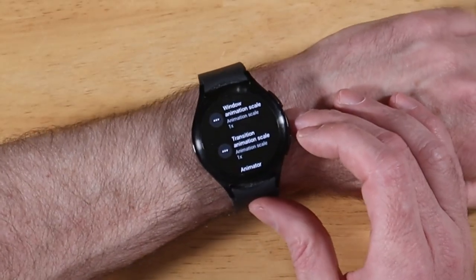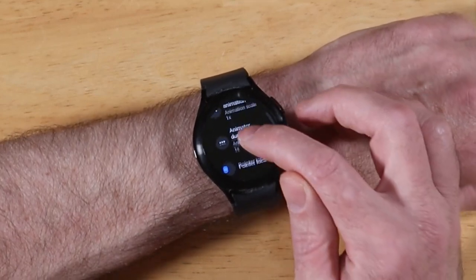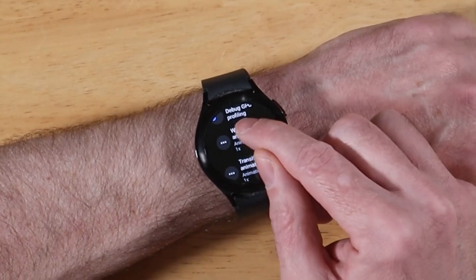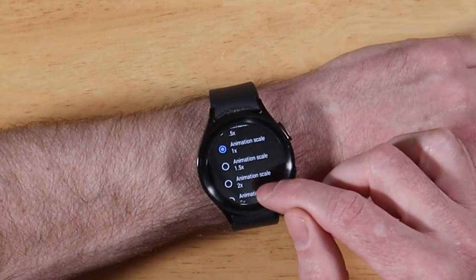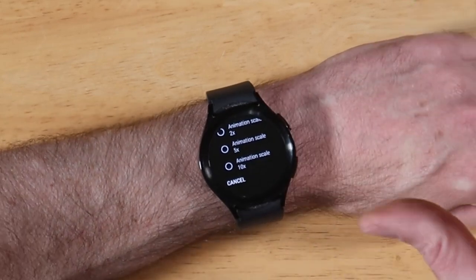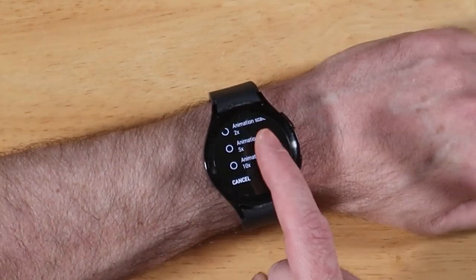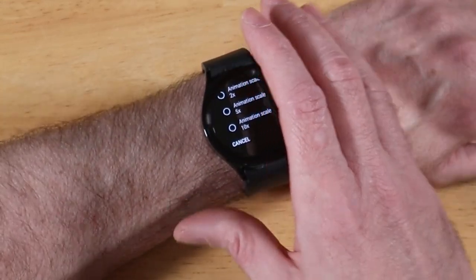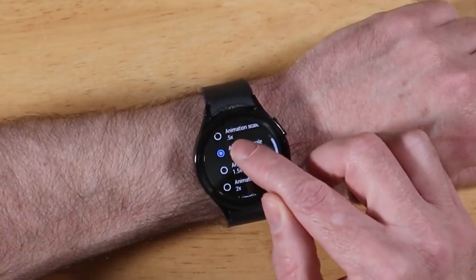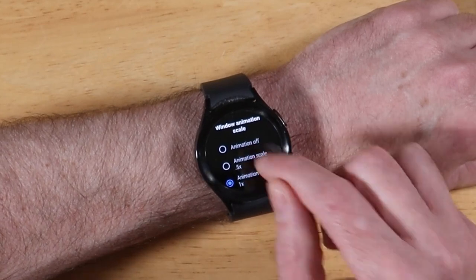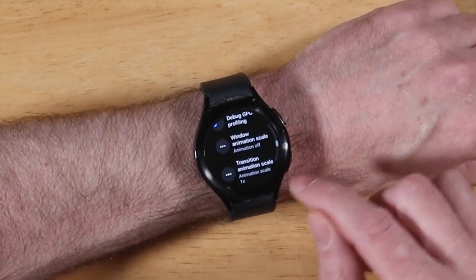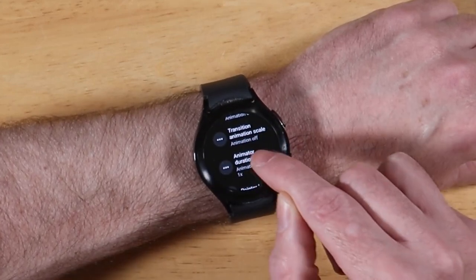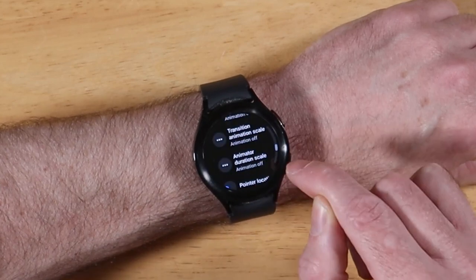Now we're at the next three options that are going to help speed your watch up — the different window animation options. The default animation is 1x speed. If you click on it, you have quite a few options — you can extend it all the way to 10x, which makes animations super slow when going from one screen to the next. But if you want to speed things up, you can turn animations off entirely. Let's go ahead and do that for all three animation settings — they're all now off.